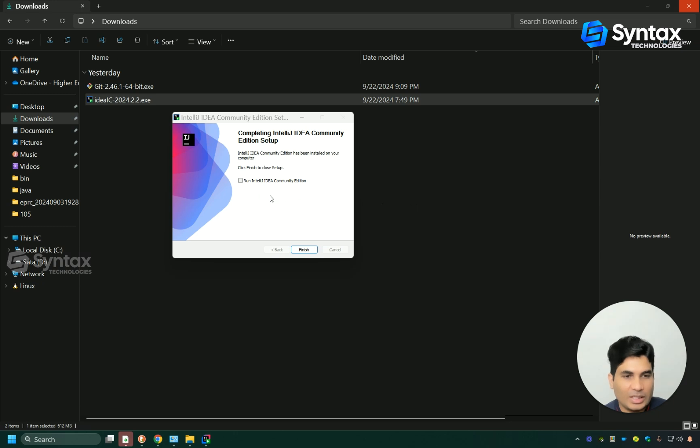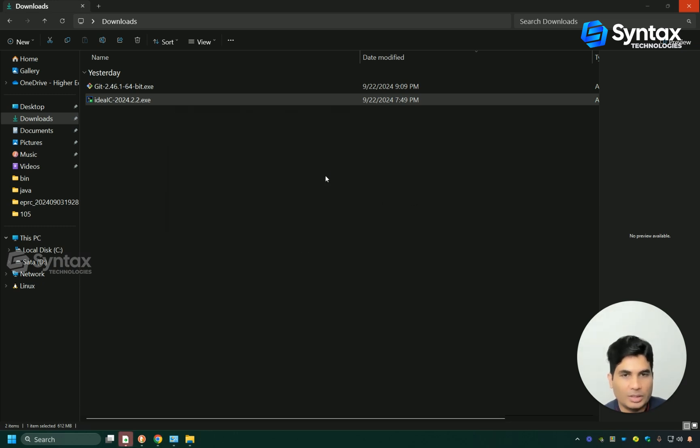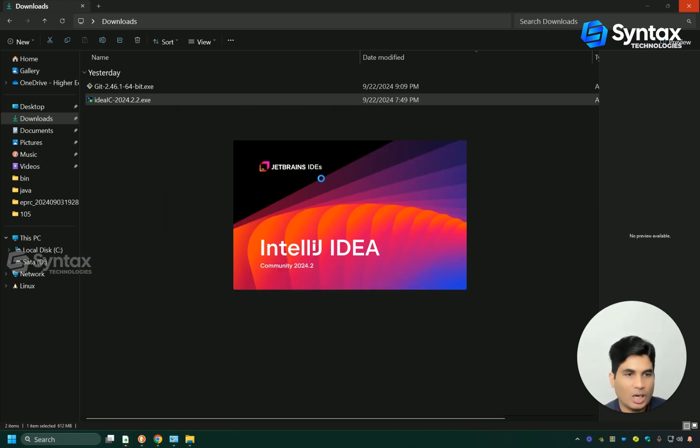Installation is complete. Simply click this box and then click on finish. This will start the IntelliJ on your computer.